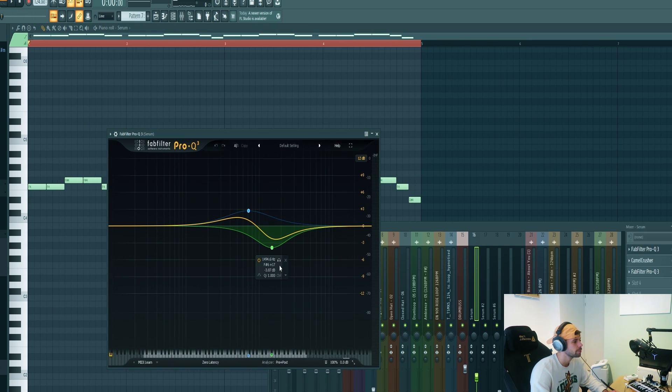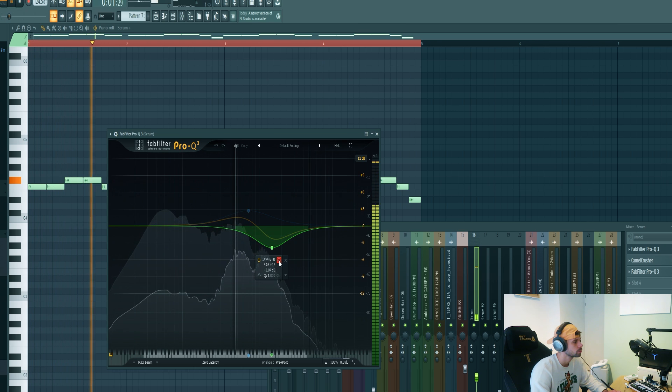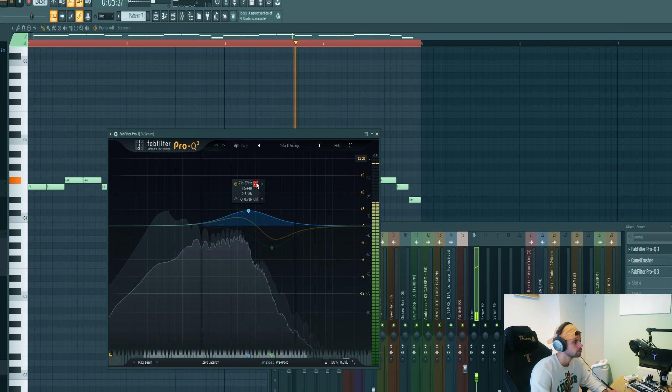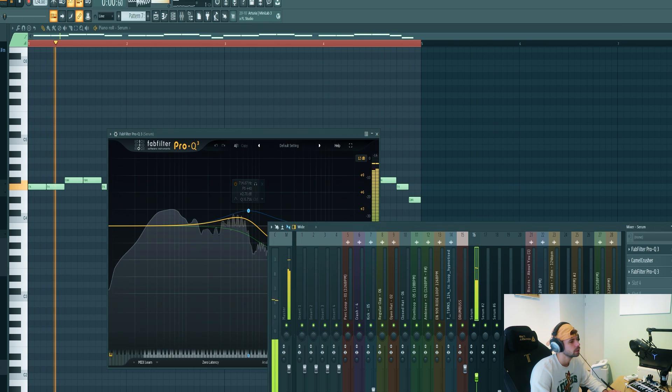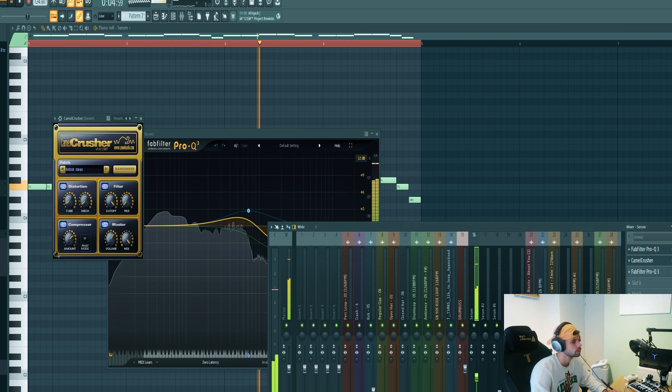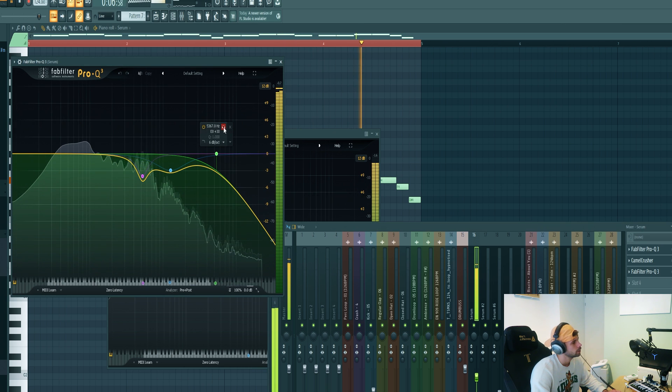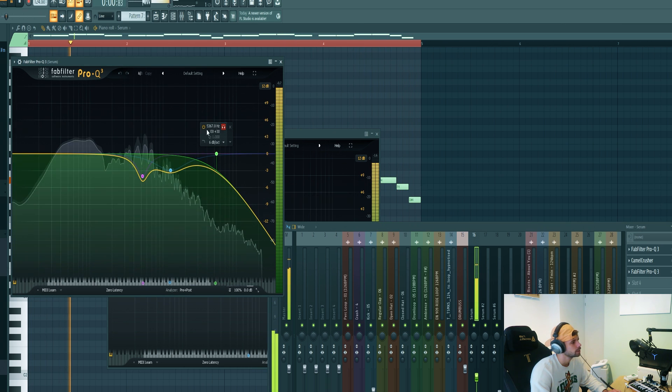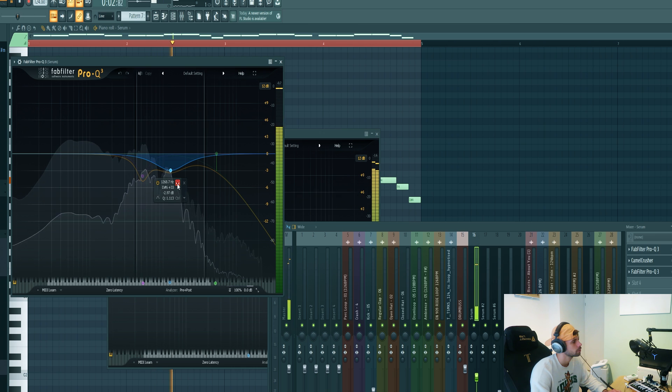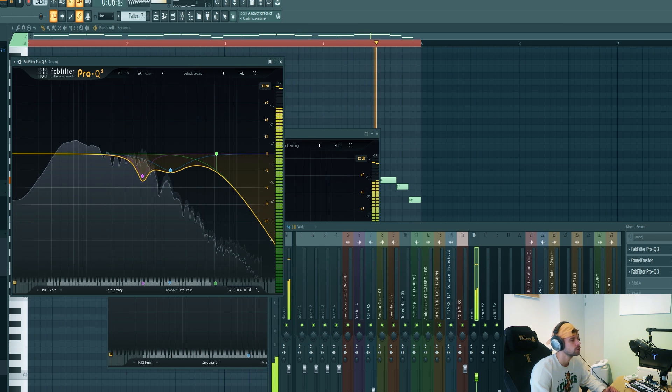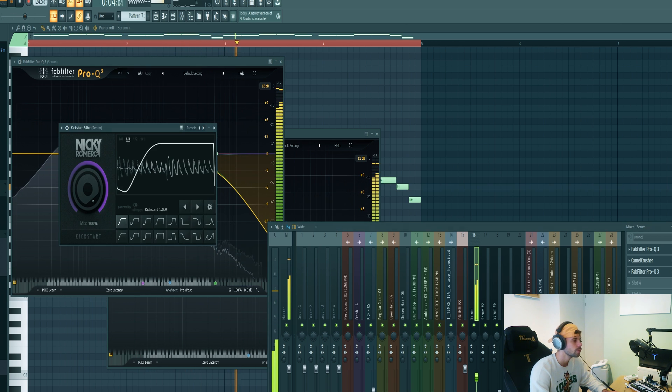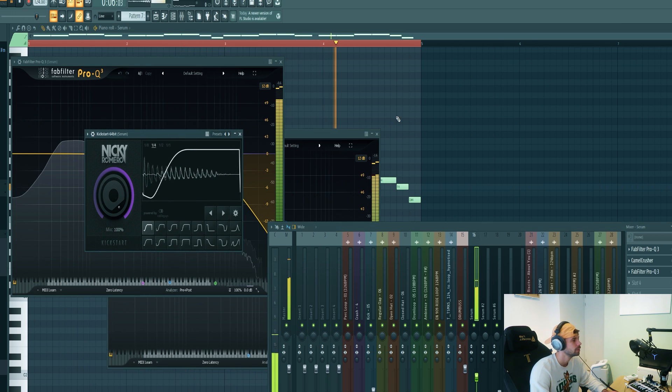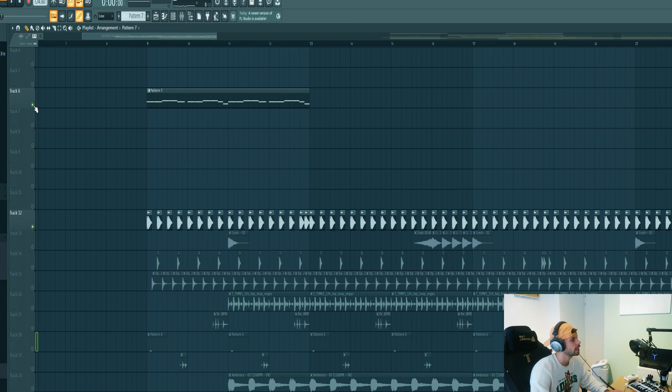Now we're gonna mix it. First I dipped a bit of the mid end just around here and boost it around here. Then distortion. Then I rolled off a bit of the high end and again some dipping to have a more sub present instead of the mid end. And of course the sidechain. So together with the kick it sounds like this.